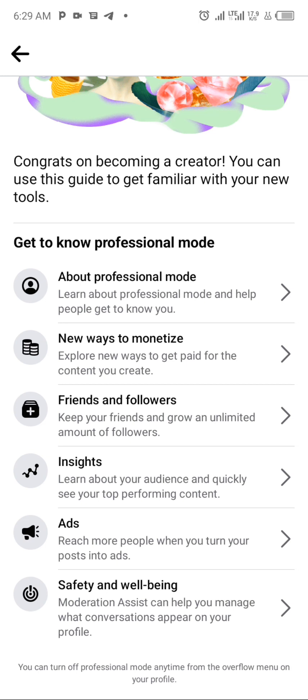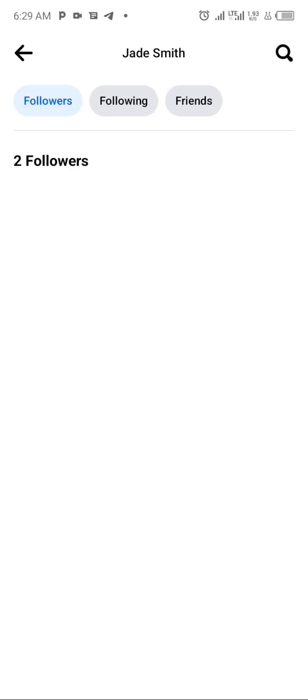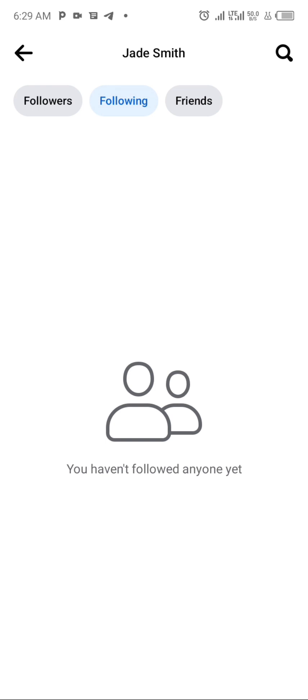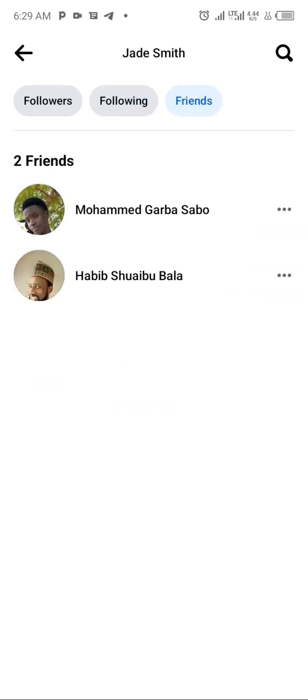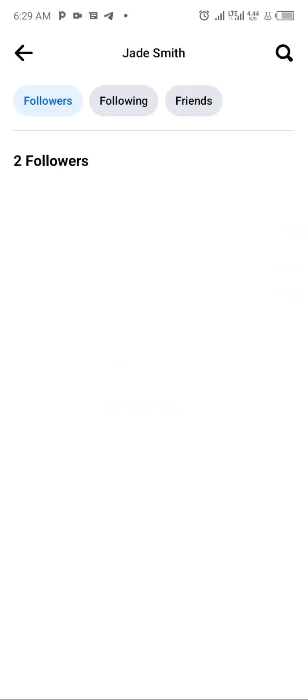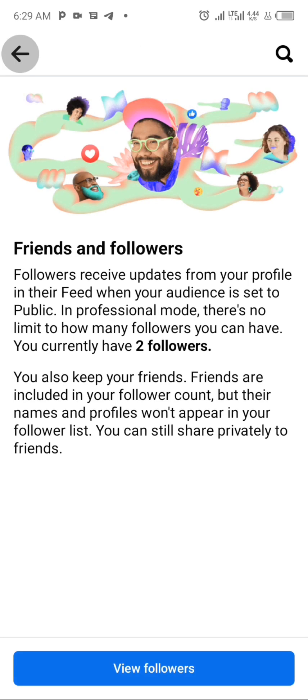In your profile you can also see the professional mode section showing new ways to get monetized. You can click on 'Friends and Followers' to view your followers. You can see that you have two followers — these were your friends, but they've been converted to followers since your account has been converted to a page.